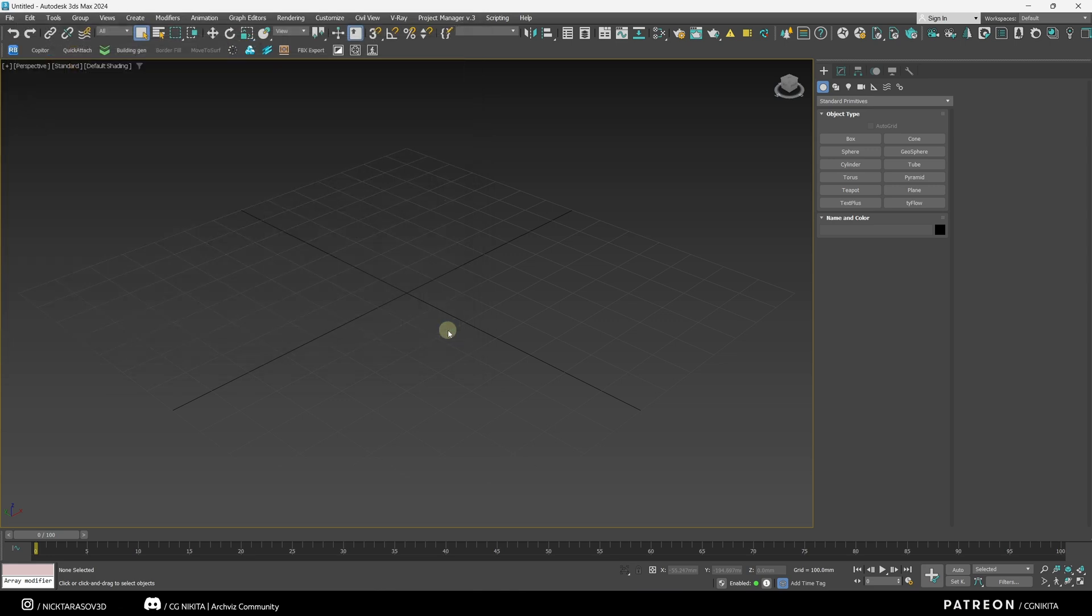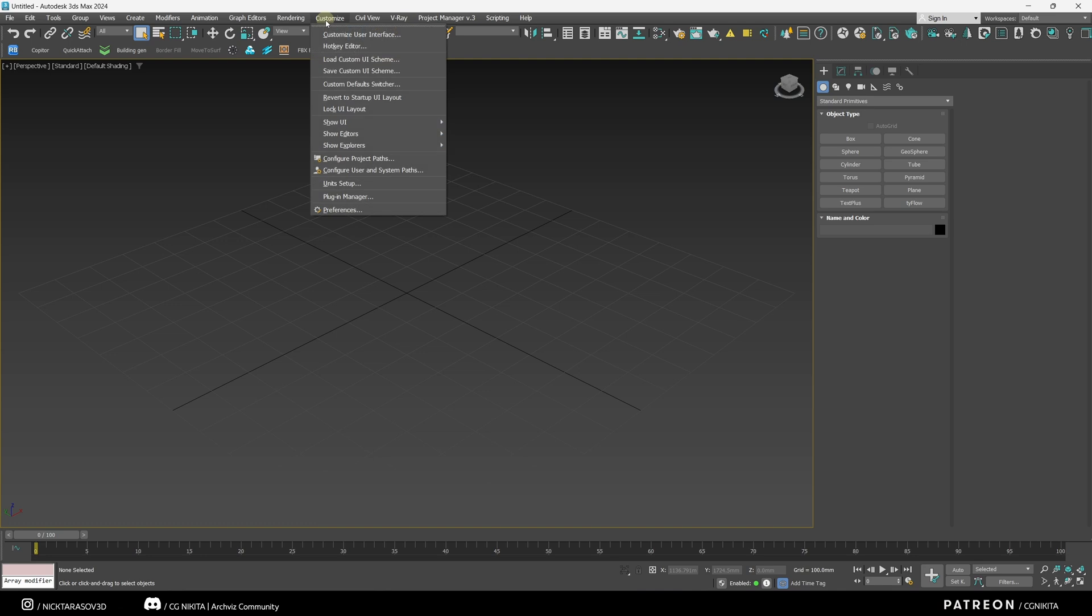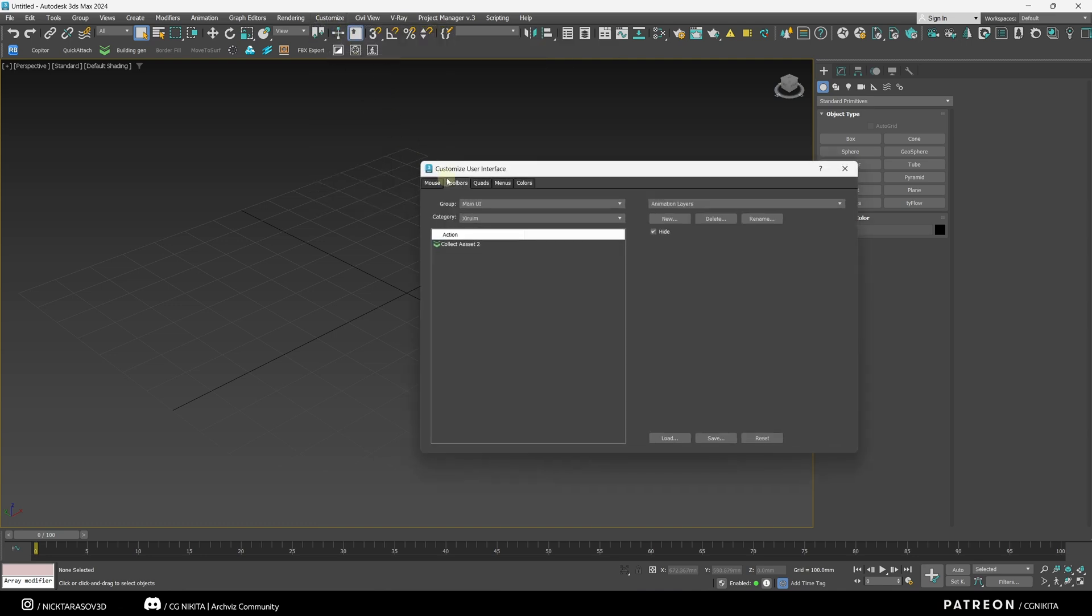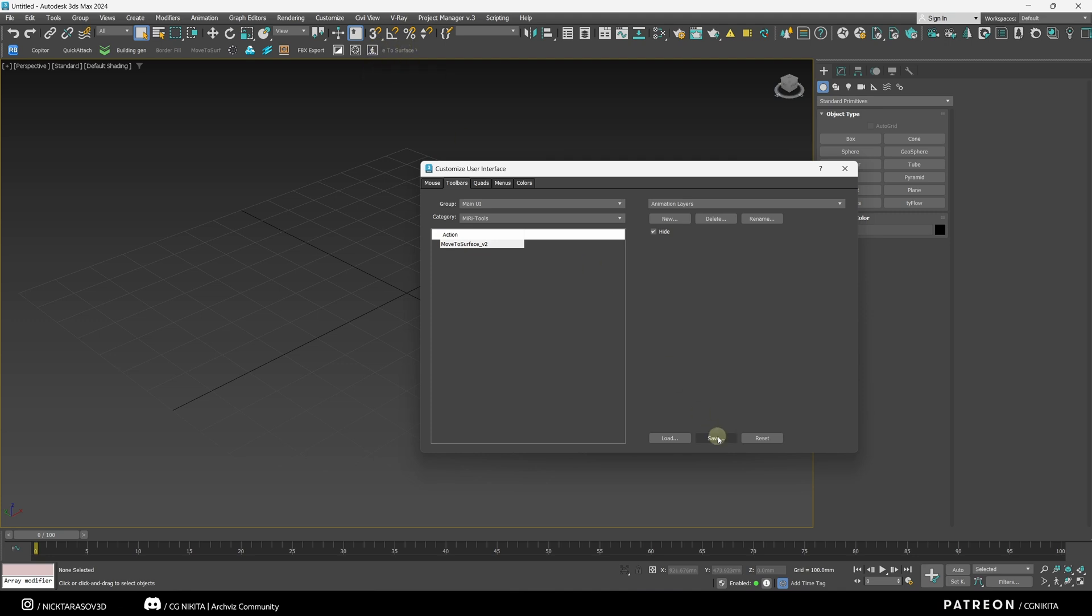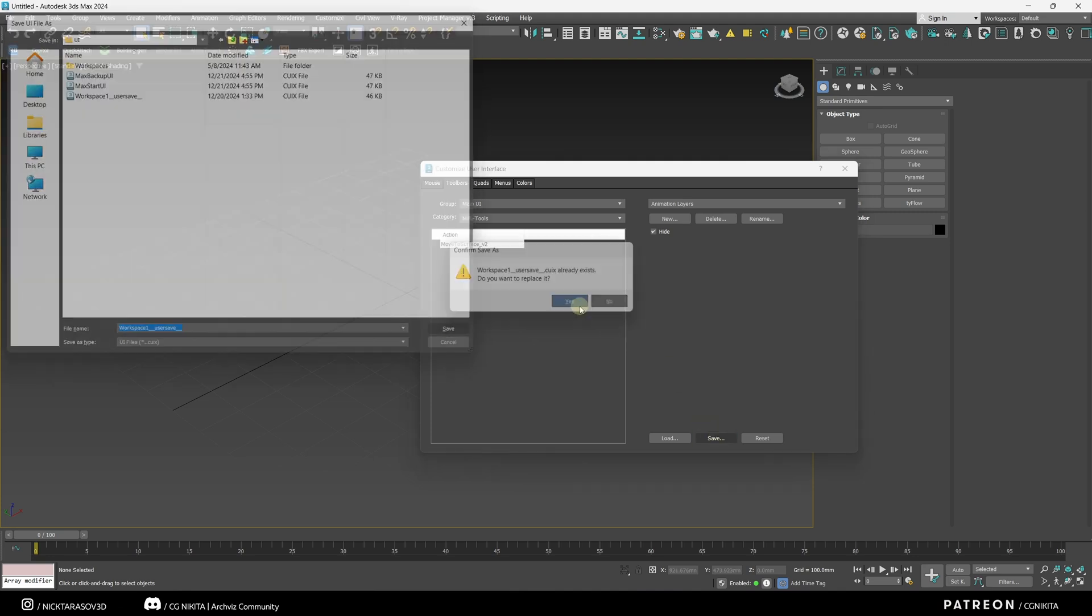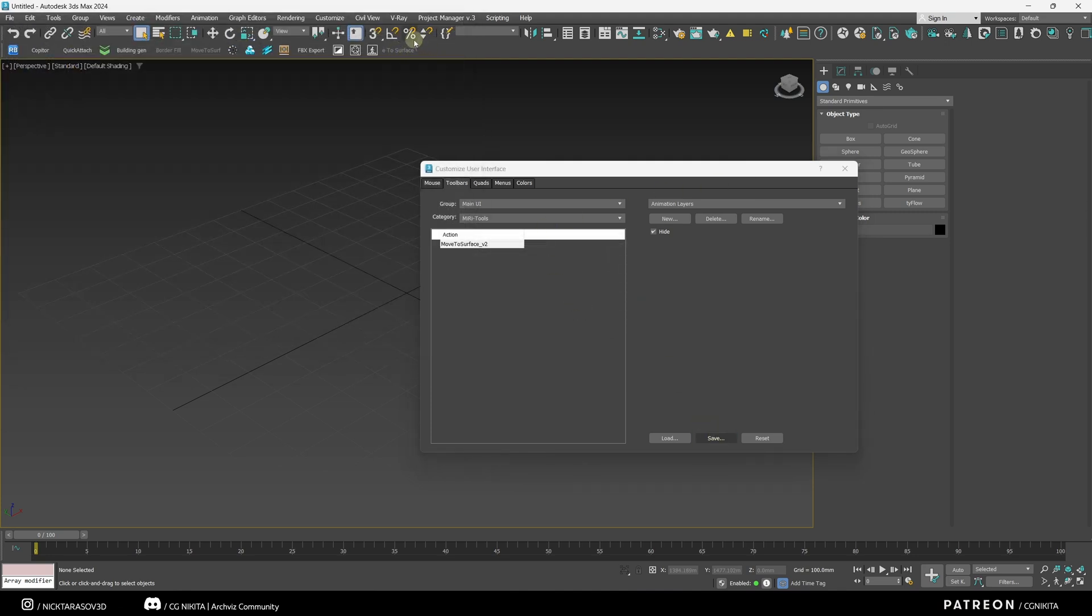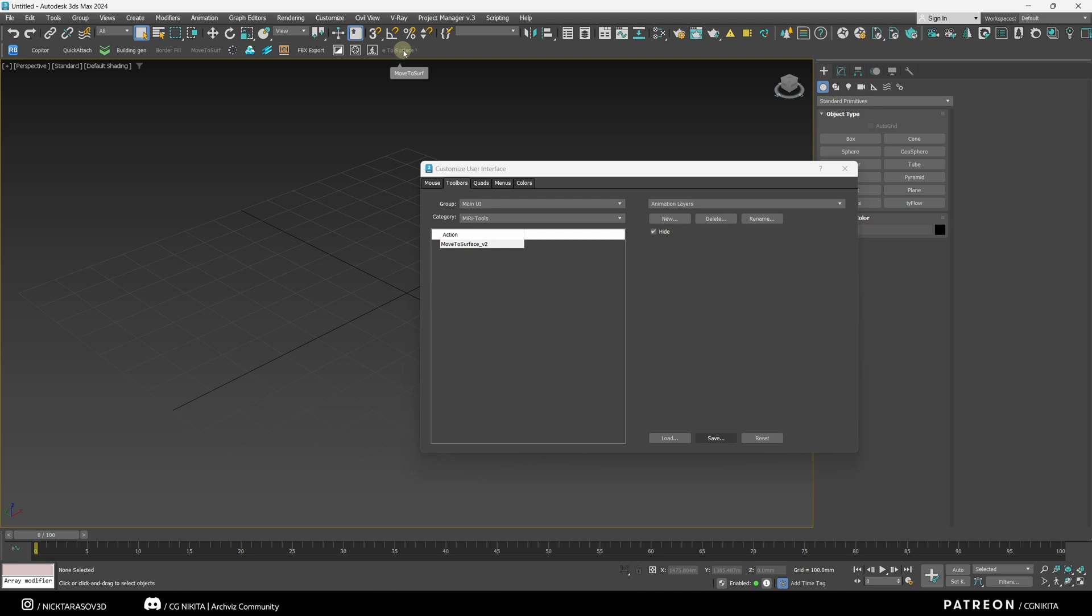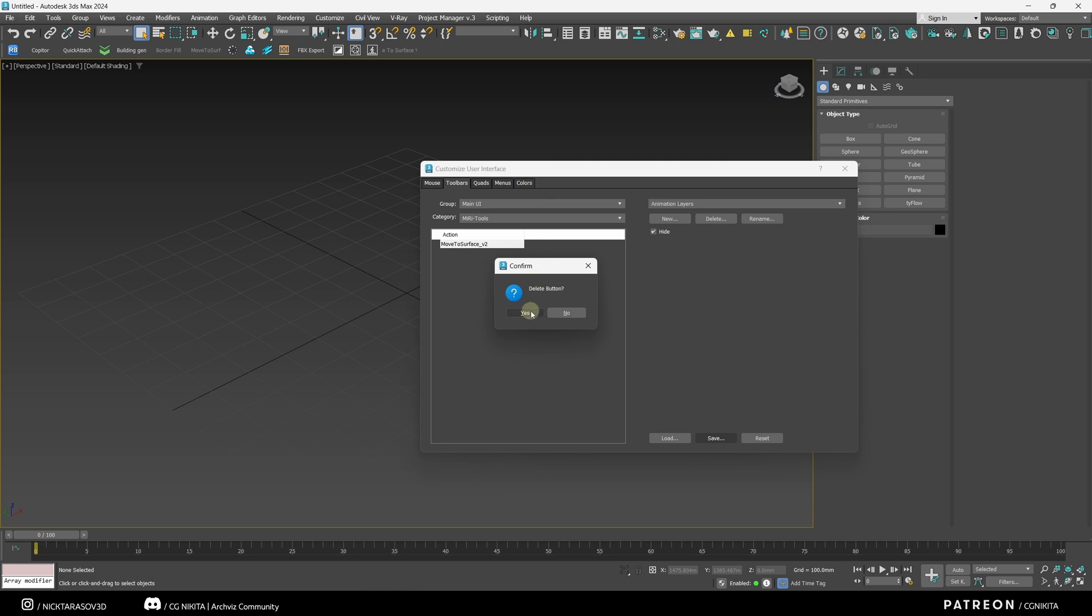And now we still need to find this script through Customize. Customize User Interface in the Toolbars tab. By searching, I found the provider of this script. I also move it to our panel. I save it. If I want to change the text on this button, I right click on it, Edit button, and change the name. After restarting 3ds Max, the new name will be displayed. And to delete is still the same, right click Delete button.